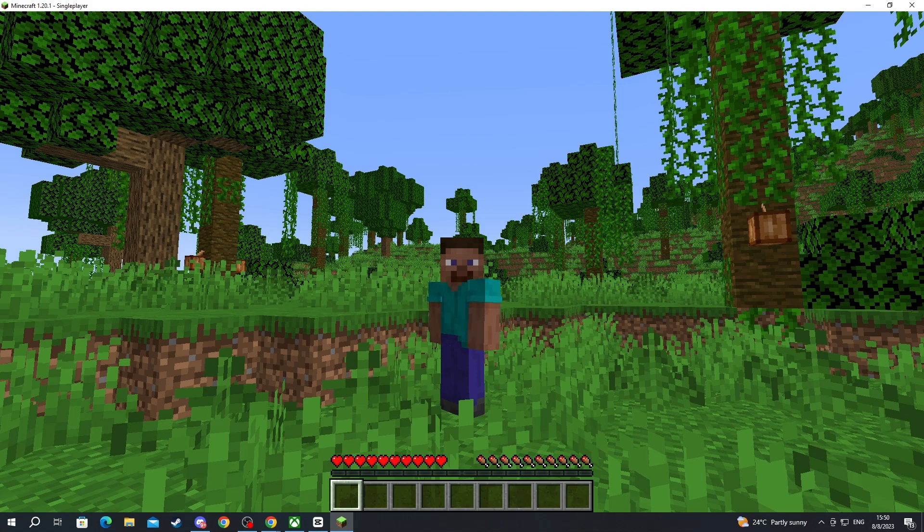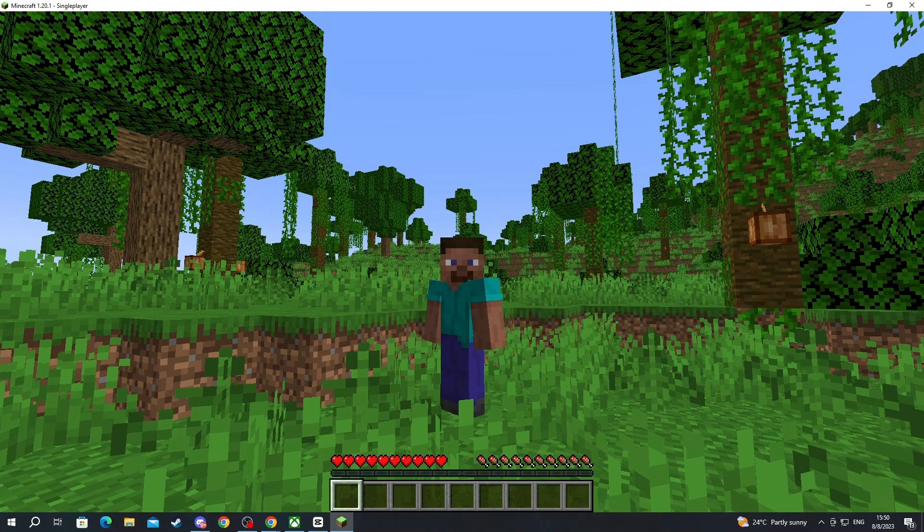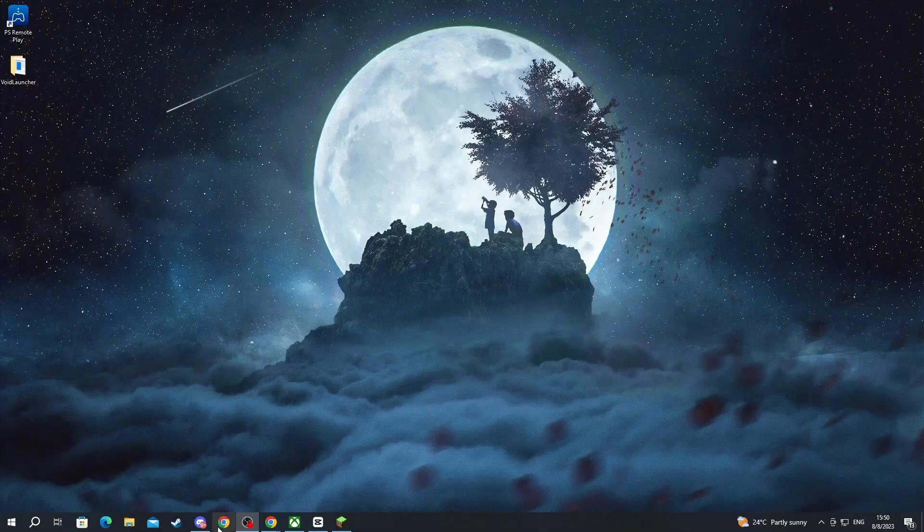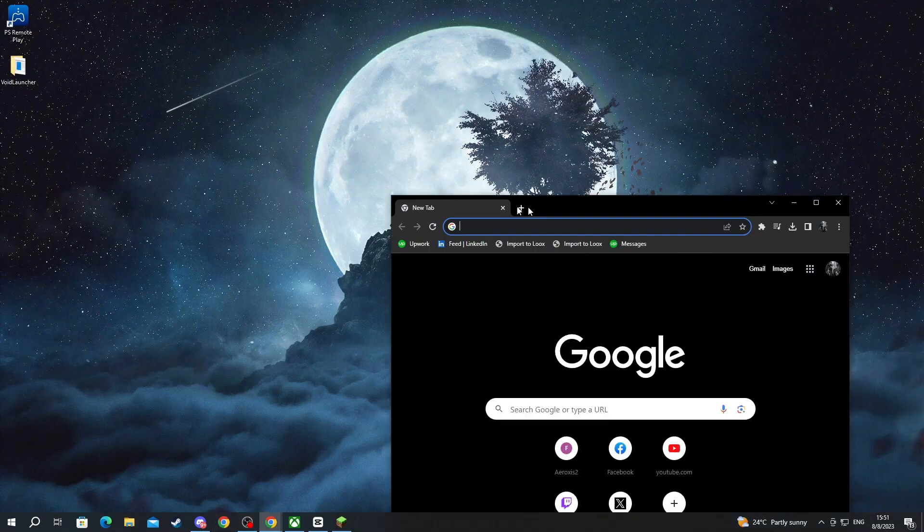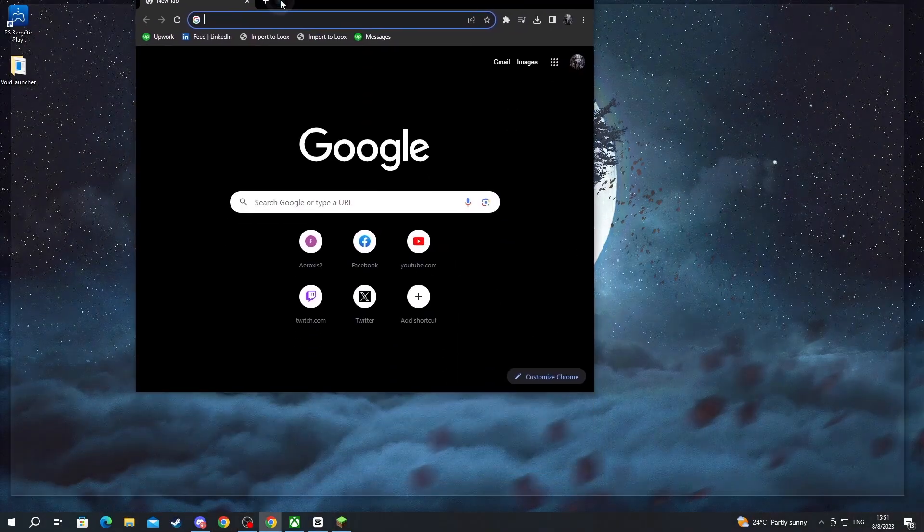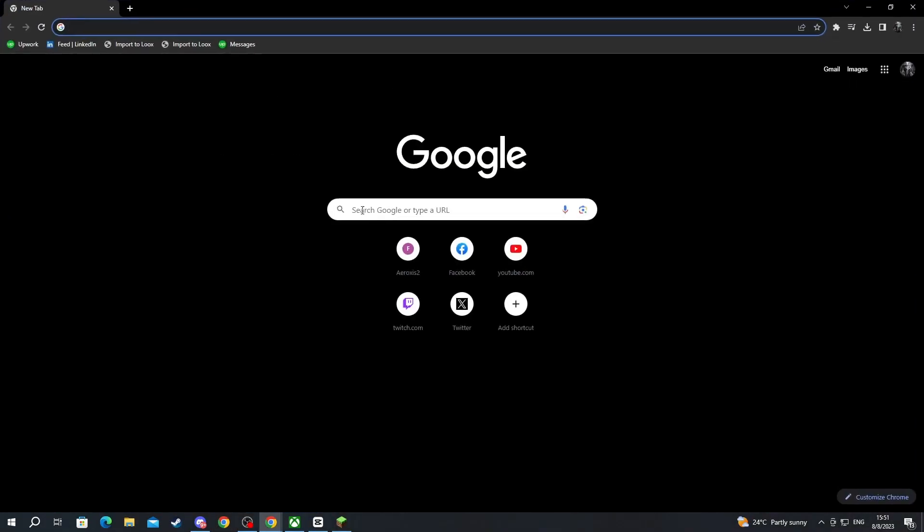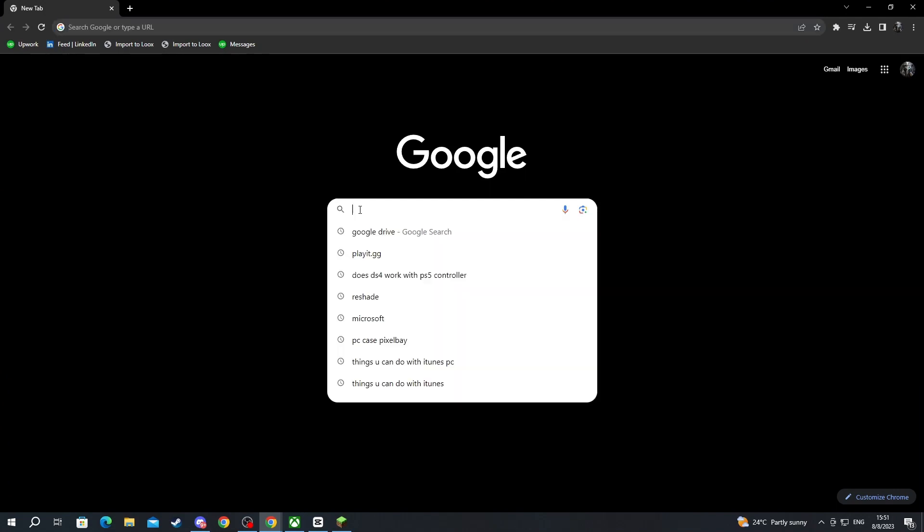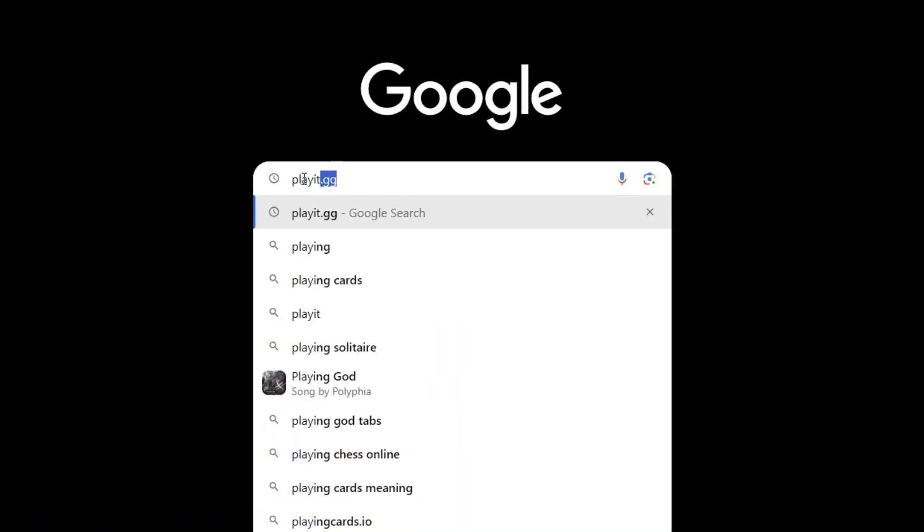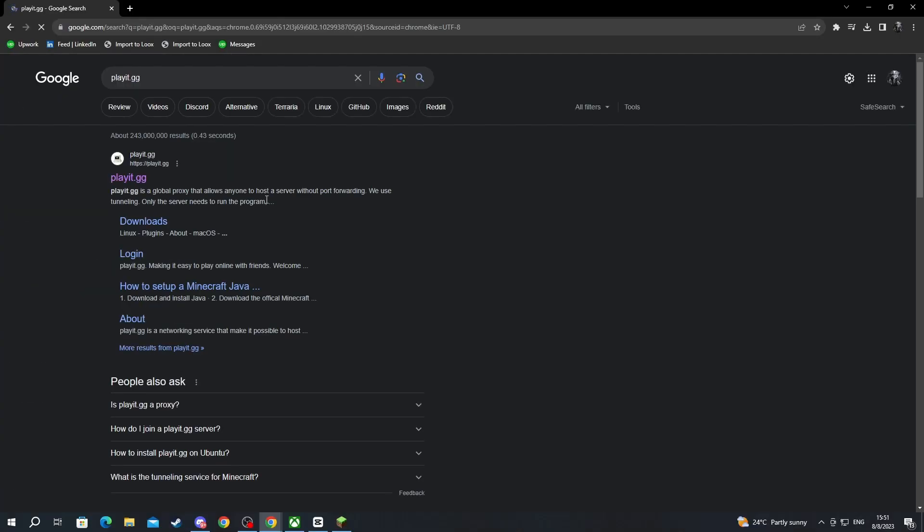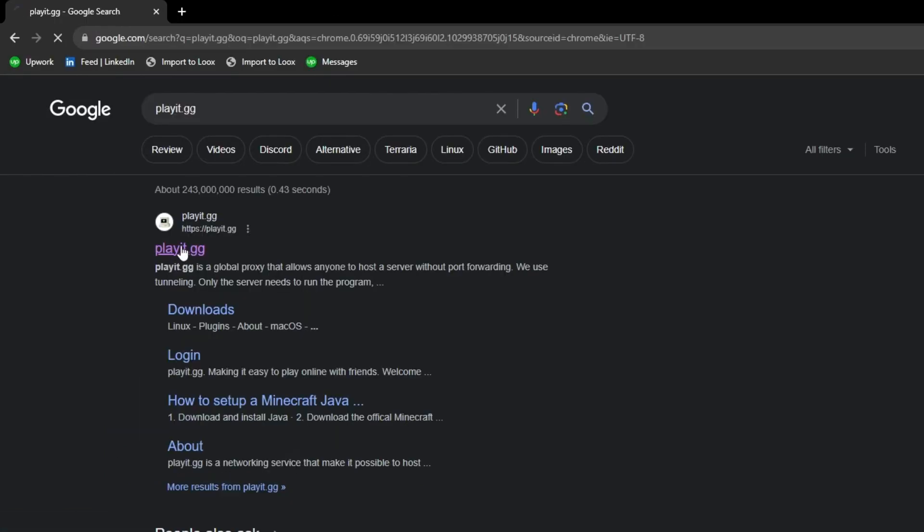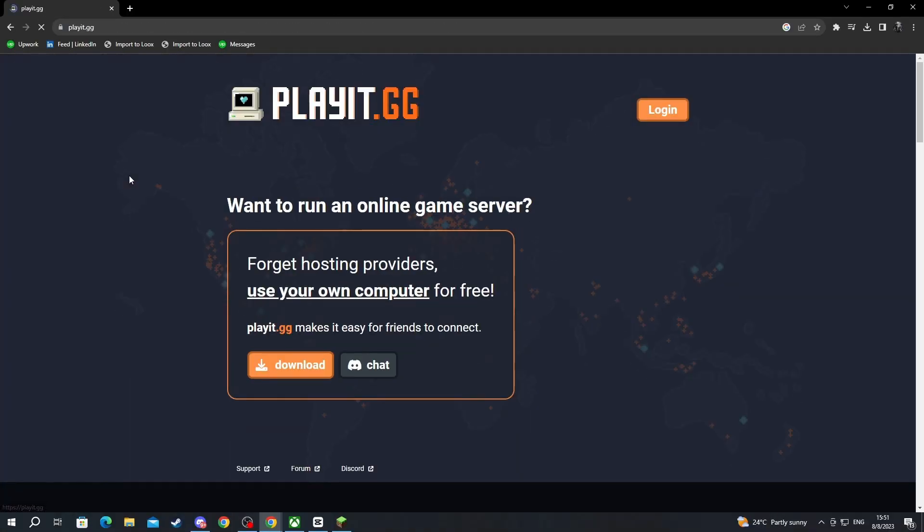First off we need to minimize Minecraft and open up our browser. After we have opened our browser we select one of the search boxes and we write playit.gg, then we press the enter button and we open up this link. Playit.gg is a service that makes it possible to host game servers at home that anyone across the world can join.